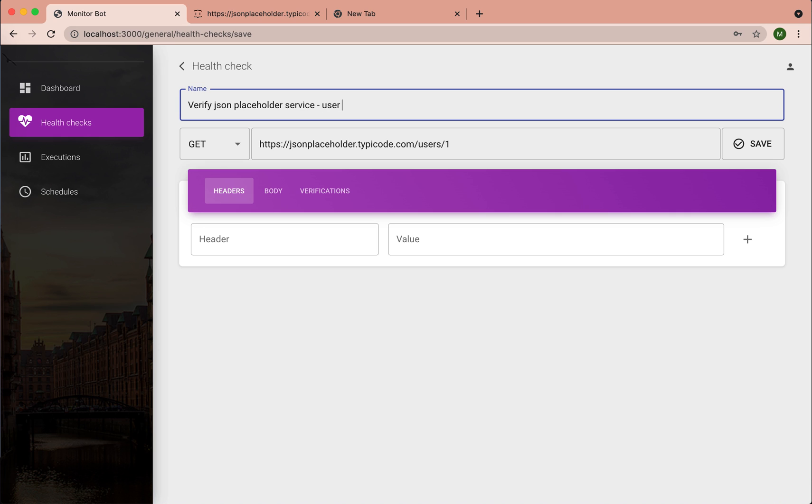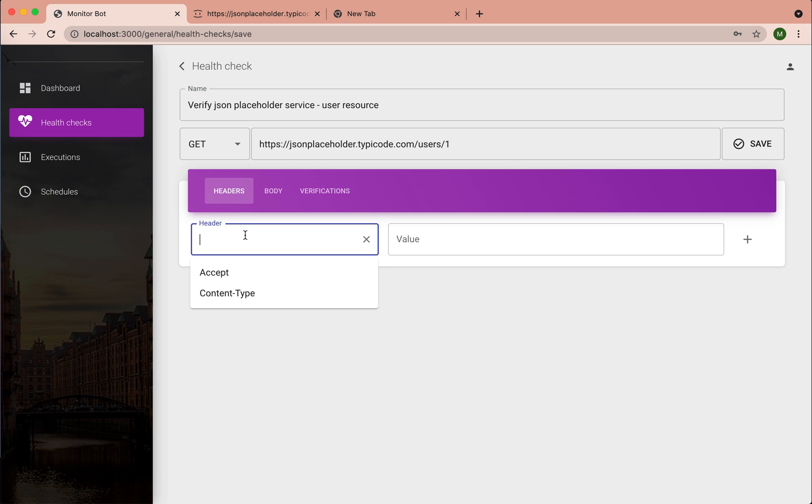What is the resource? Here you can add request headers if you want. Let's add one.